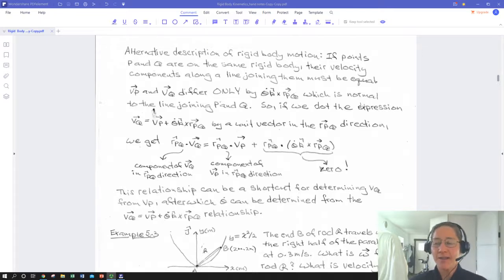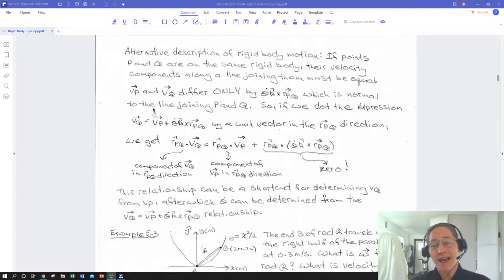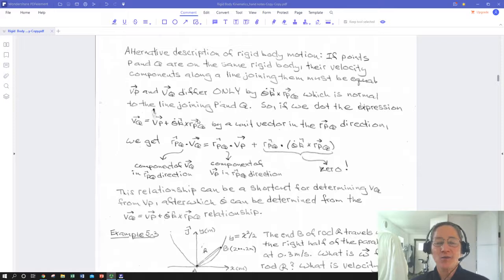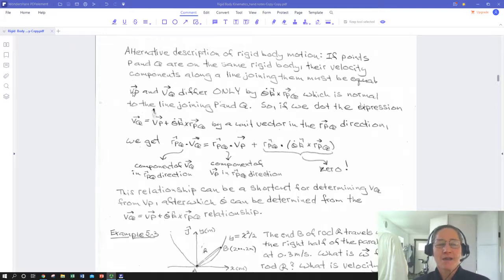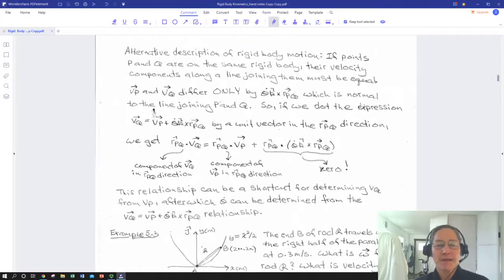We're going to pick up from that and look at the same relationship: V_Q equals V_P — the known point — plus theta-dot in the k-hat direction, crossed into the radius vector from P to Q. We're going to look at that in a slightly different way, examining what's parallel and perpendicular. This is an alternate description of rigid body motion, and we're going to look at the line connecting the two points and what's perpendicular and what's parallel. If you subtract V_Q minus V_P you end up with just the angular components on the other side.